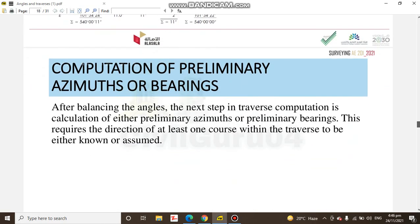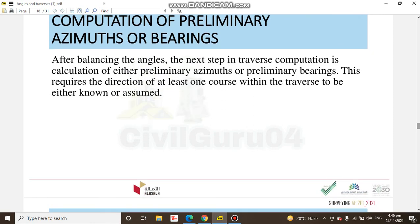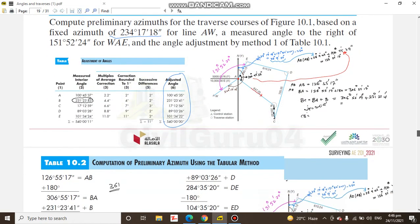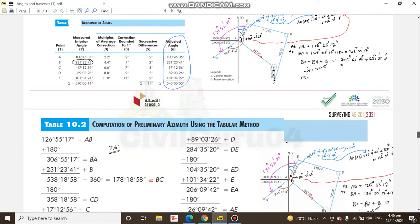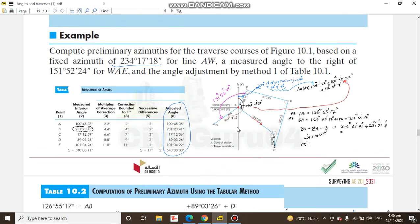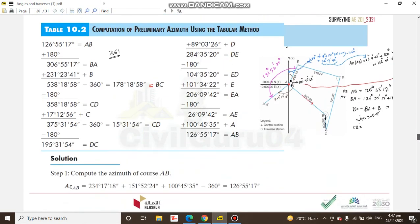After angle adjustment, we can calculate bearing for each line using these corrected angles. As you can see here, we have a live example in this book where we have two points. Any two points give us a bearing for a line, then subsequent lines have interior angles and lengths from which we can calculate bearing for each of them. Later we will calculate departure and latitude for each line.